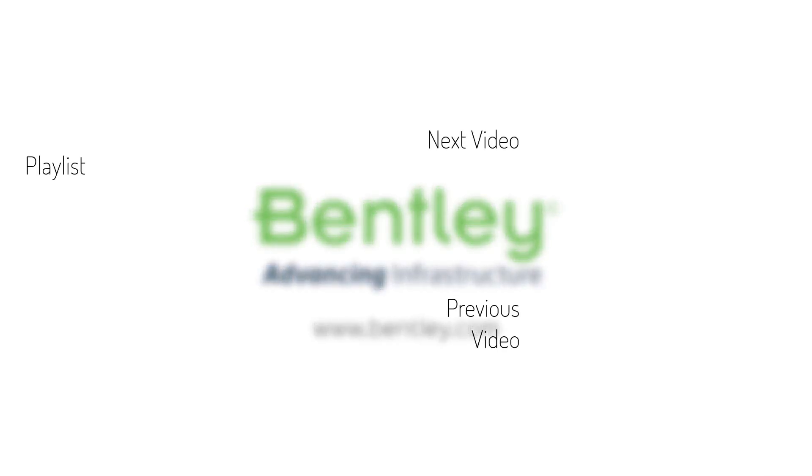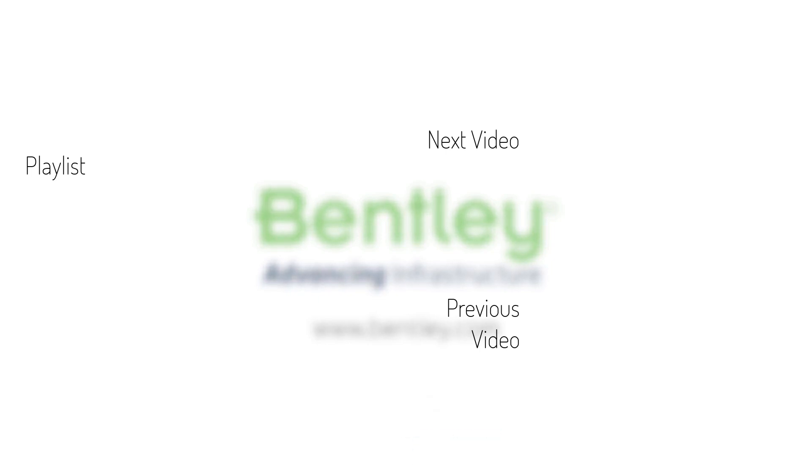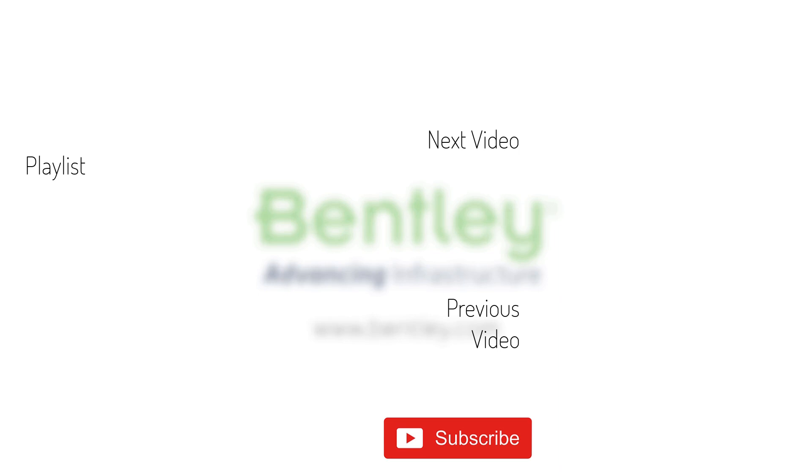If you found this video helpful, please give it a like. If you want to see more such series, consider subscribing to our channel. Thank you and see you next time.